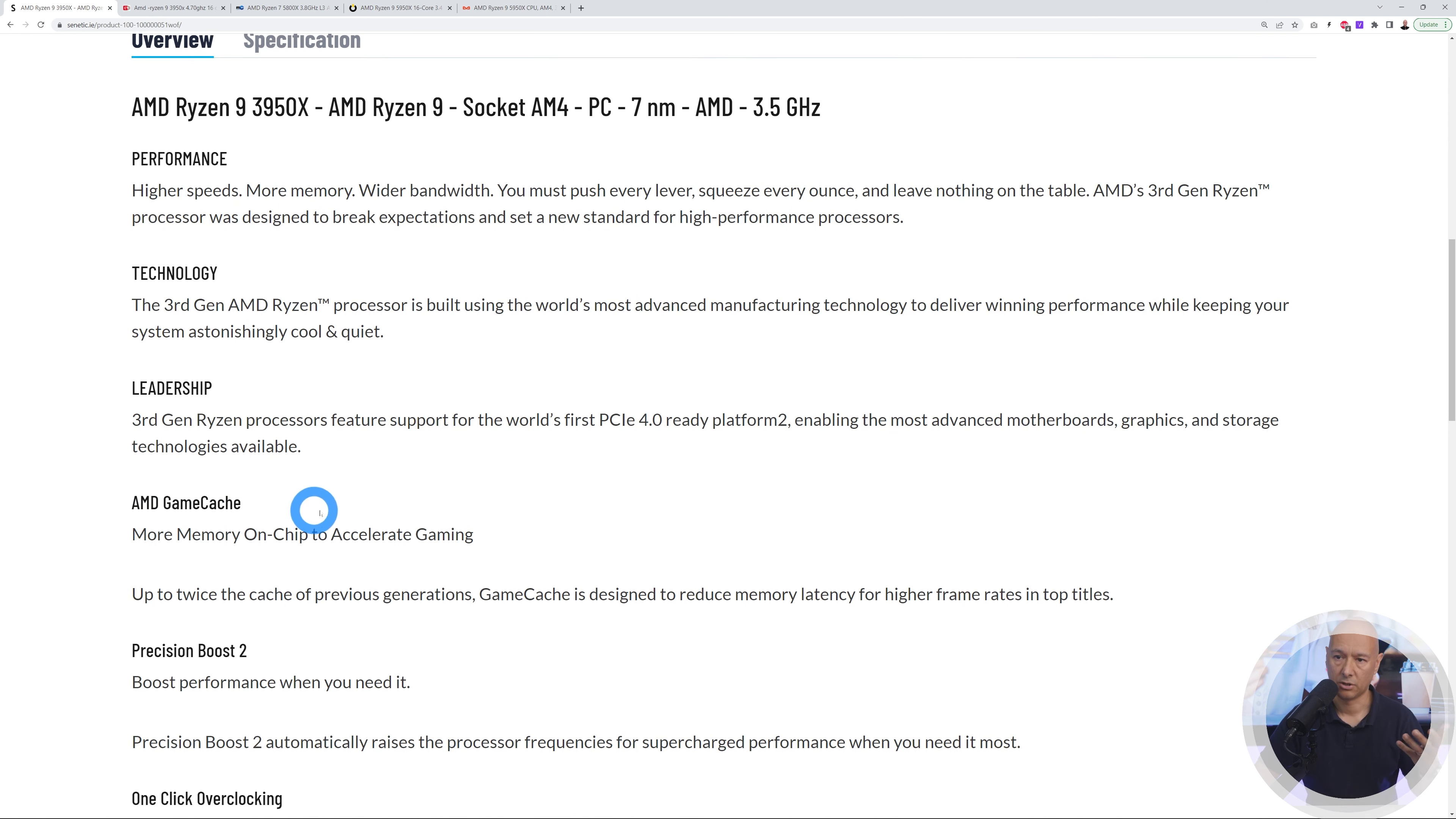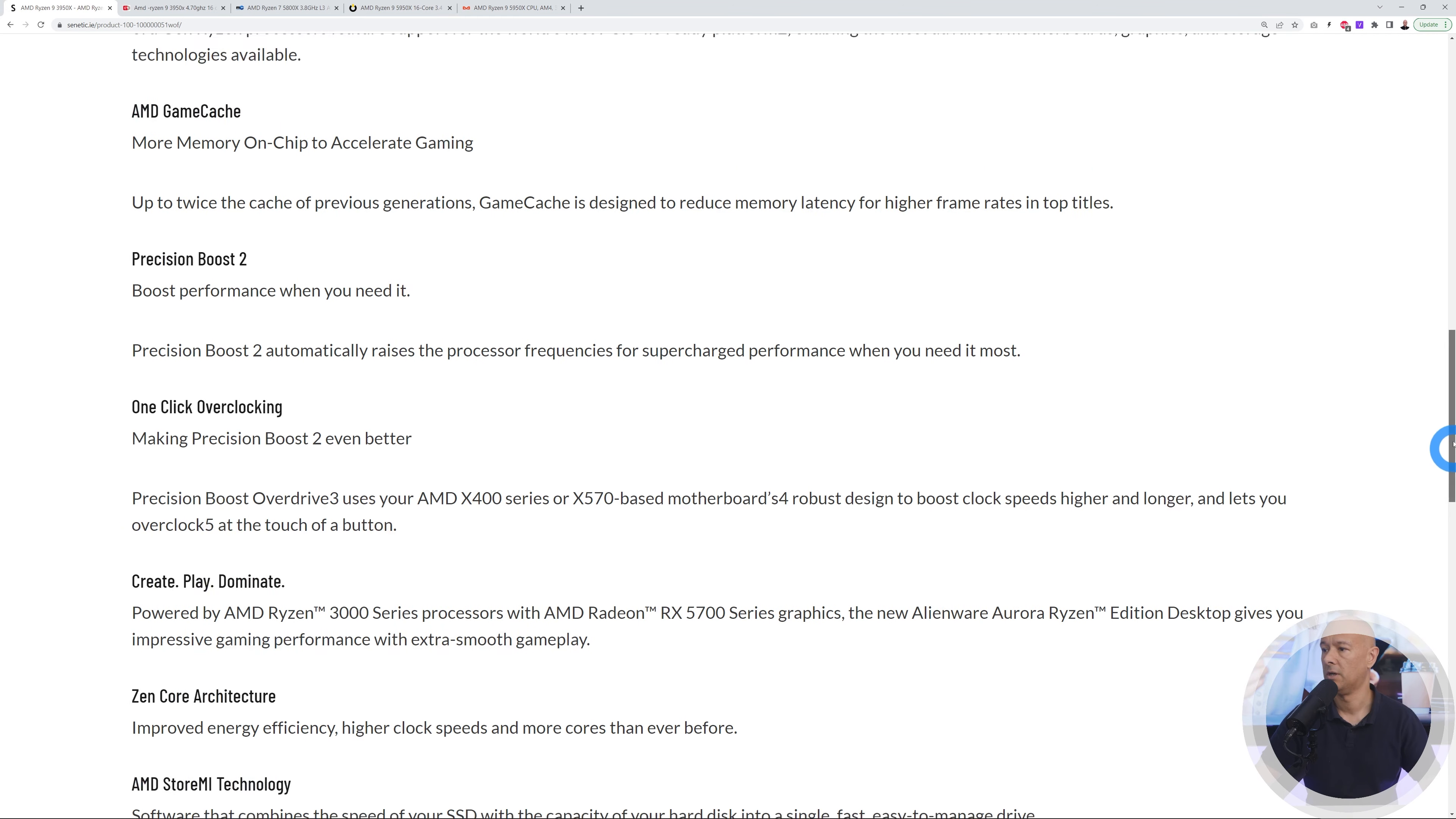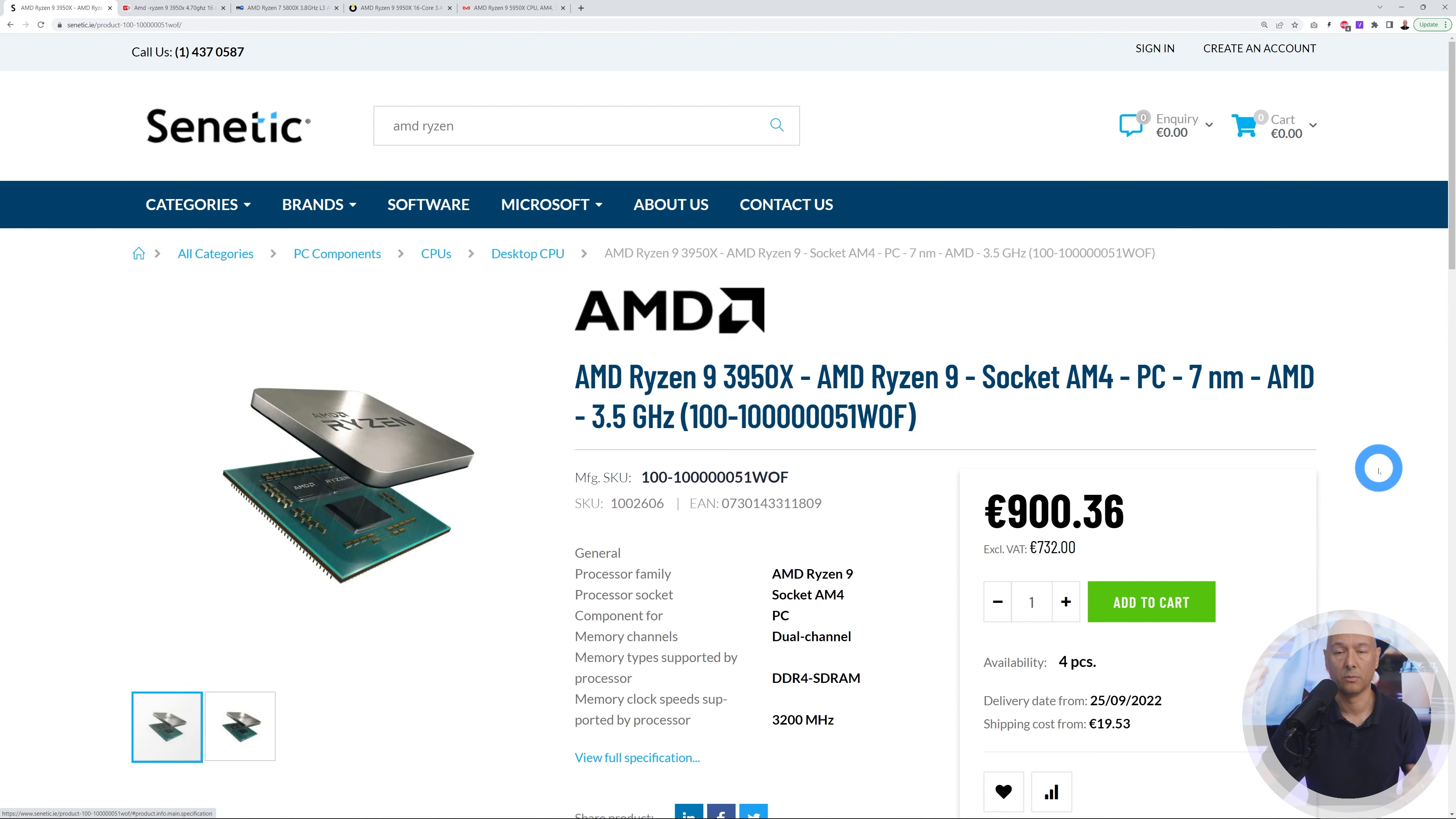If you scroll back up you have the full specs as well. This is an AMD Ryzen 9 socket AM4 and so on. This is a good bit of information for me to make an informed decision.